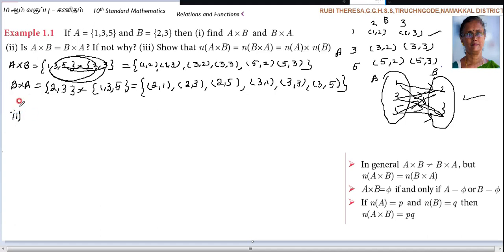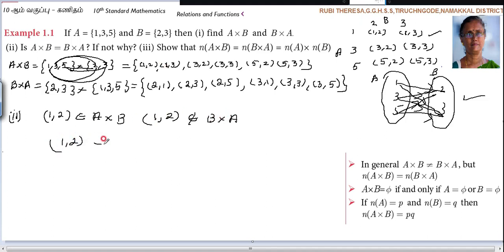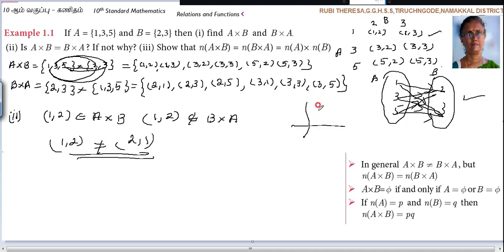For the second subdivision, is A cross B equal to B cross A? Look at the ordered pairs. For example, (1,2) belongs to A cross B, but (1,2) does not belong to B cross A. Similarly, (1,3) belongs to A cross B but does not belong to B cross A. Also, (1,2) is not equal to (2,1) — they locate at different points on a graph.